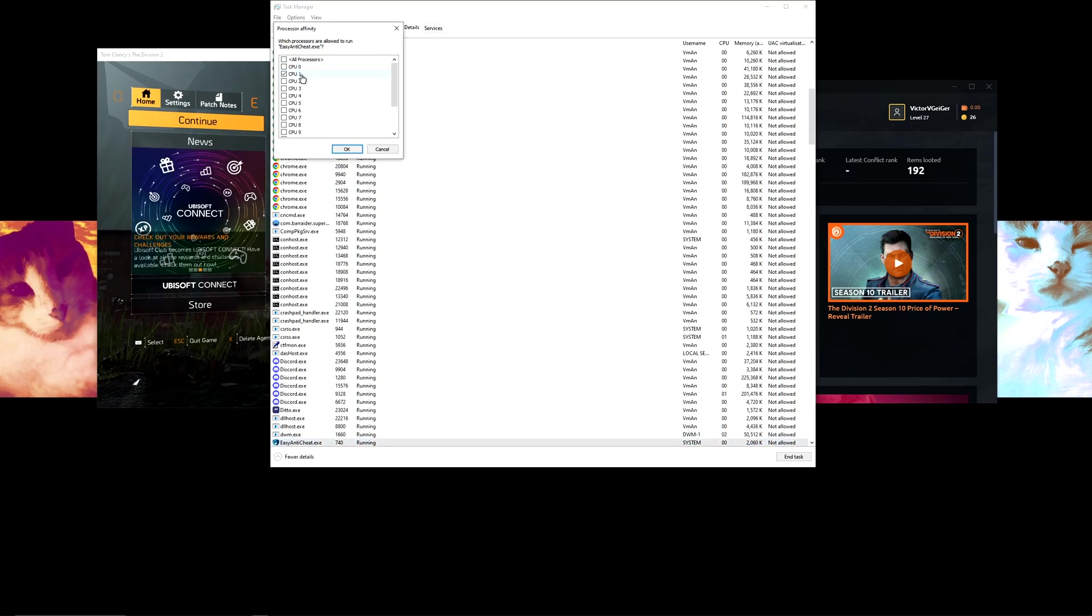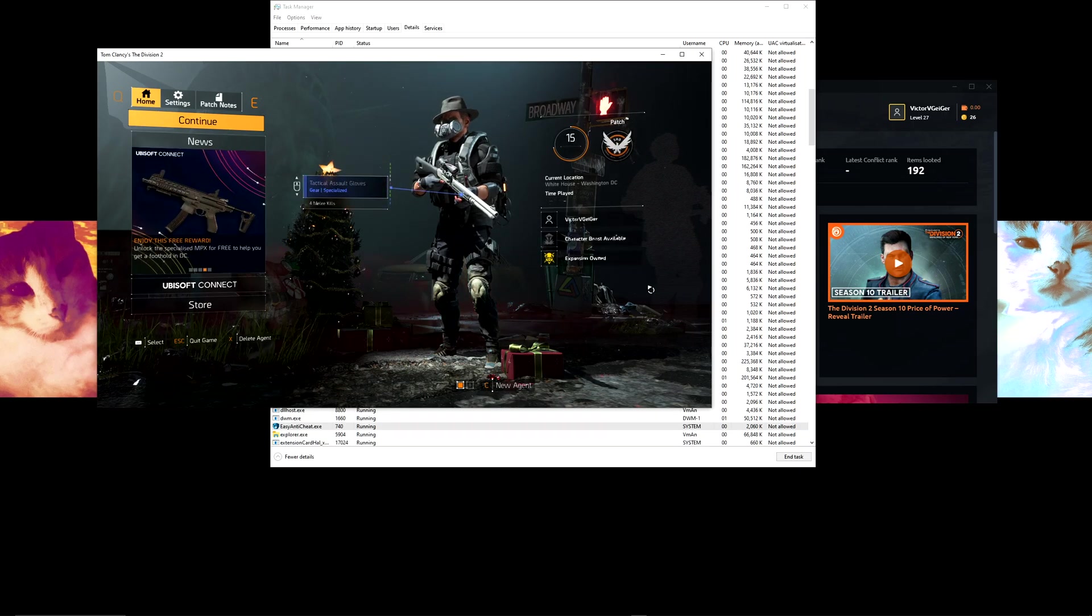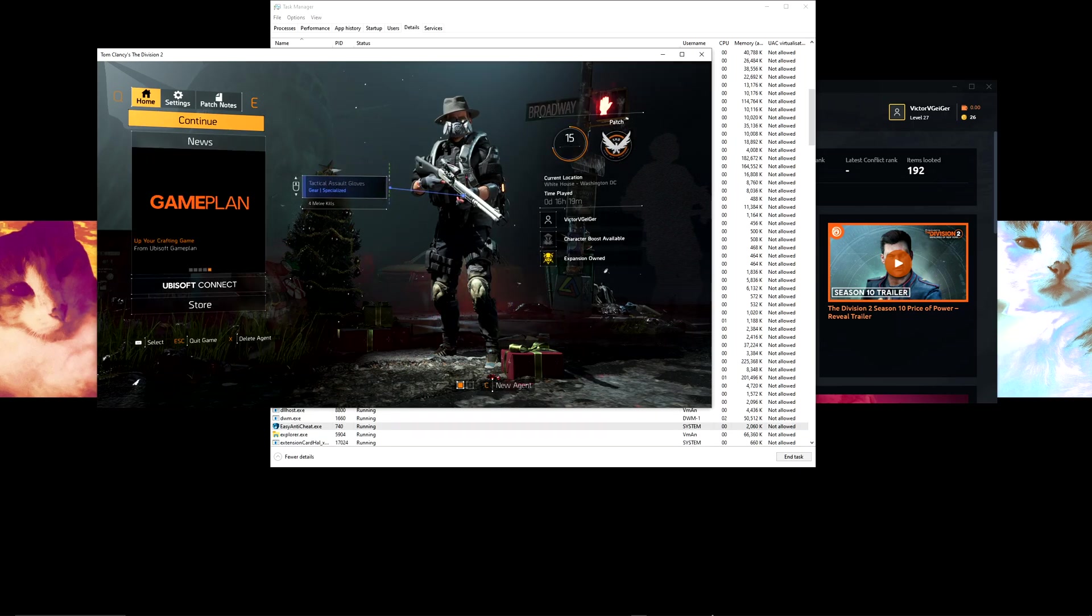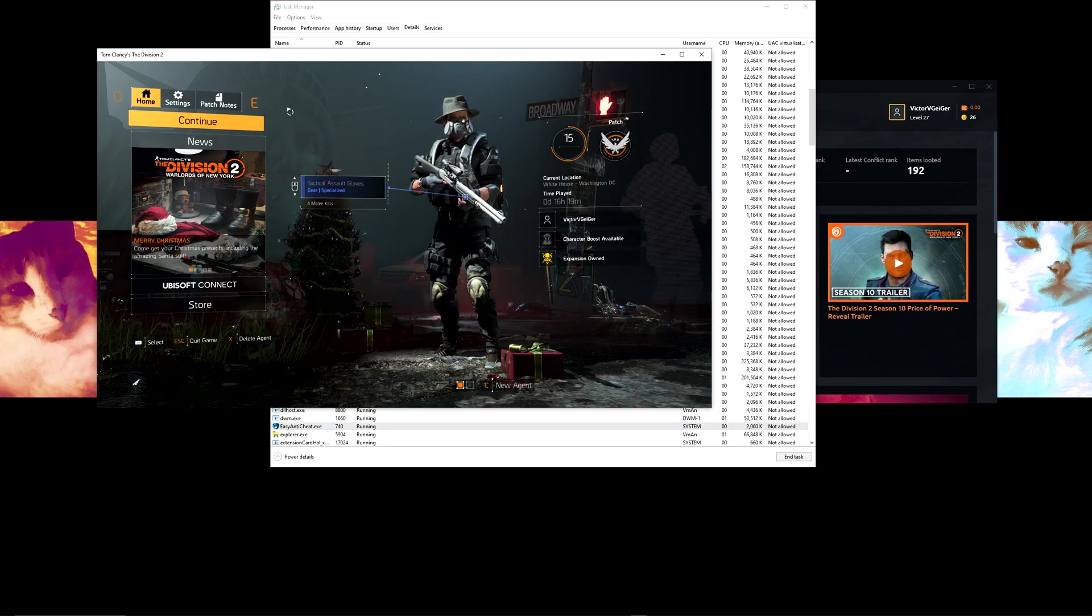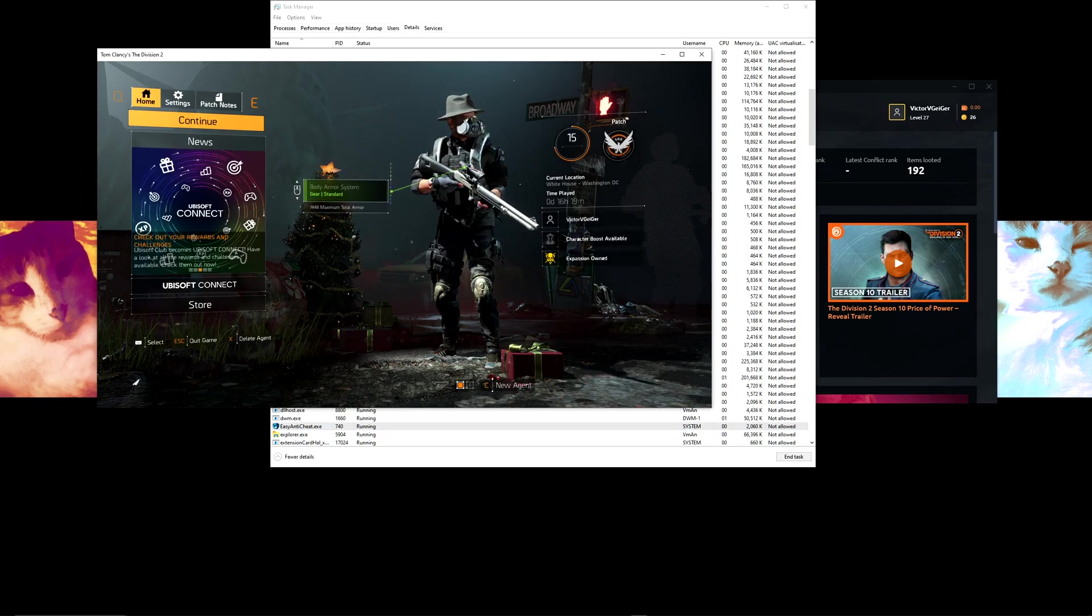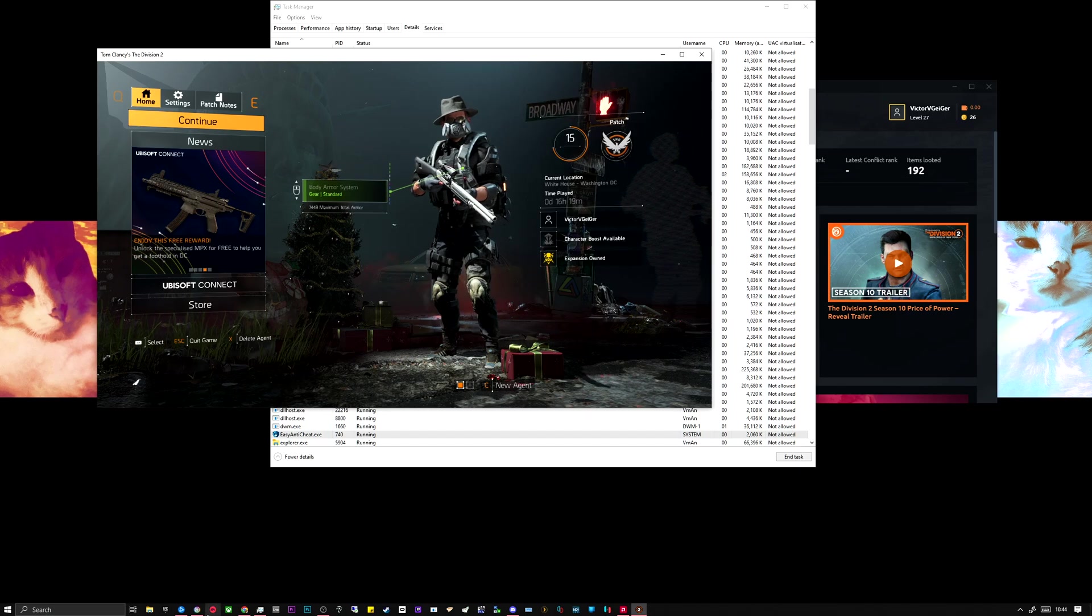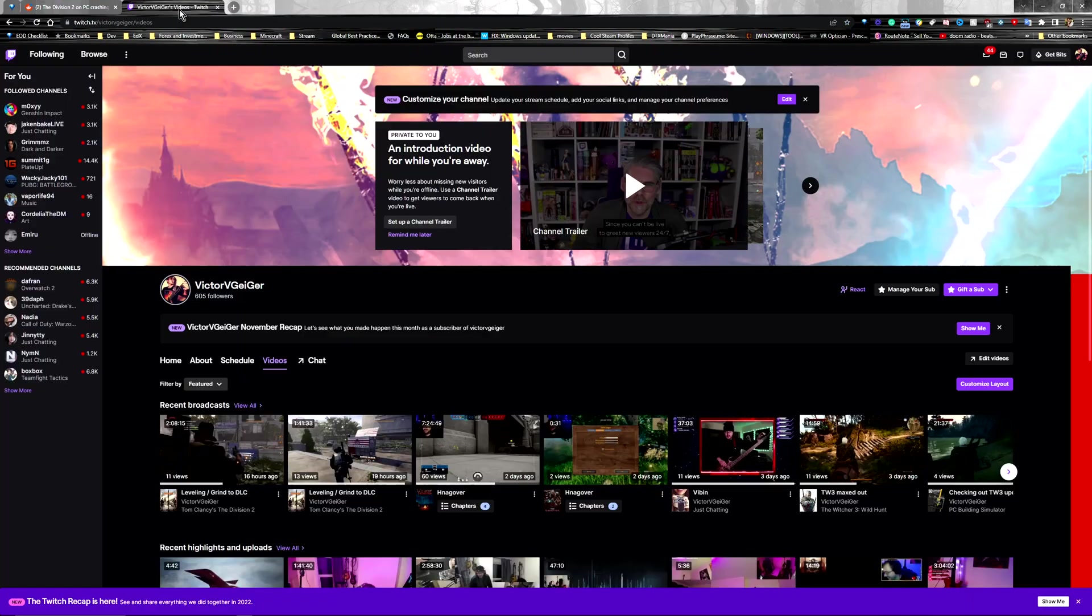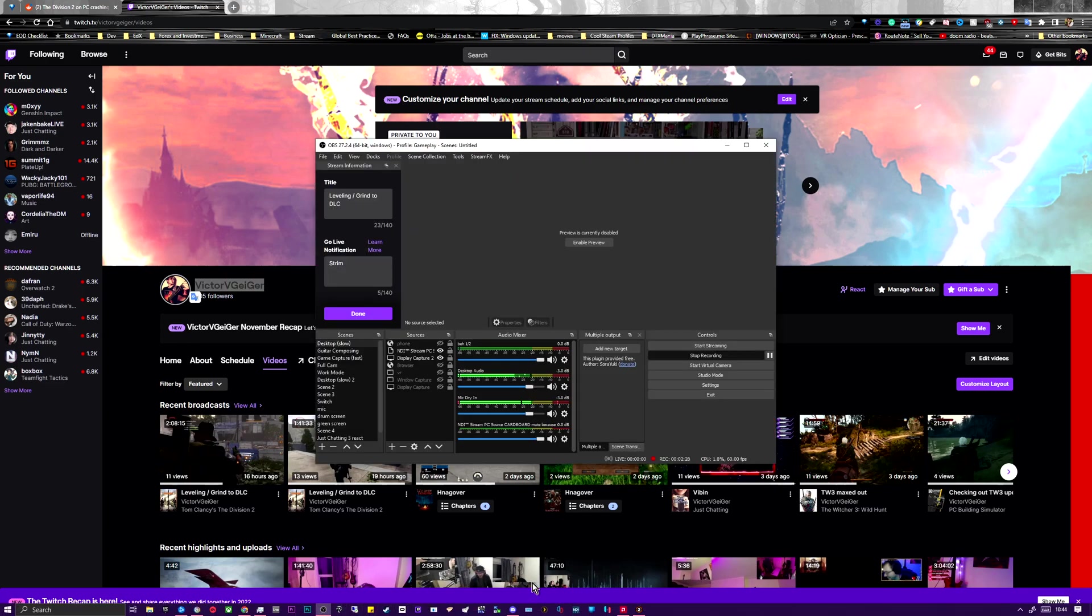Play the game, have fun. Yeah, check out my stream on Twitch, it's twitch.tv/VictorVGeiger. Hopefully this video was helpful to you. Yeah, there we go. All right guys, have a good one, peace out.